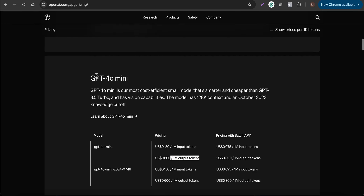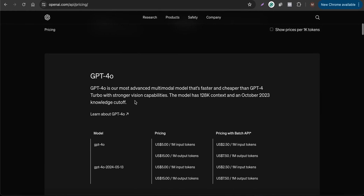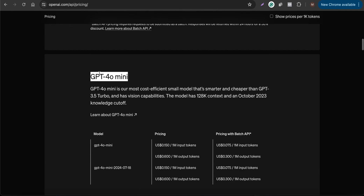If you use GPT-4o mini for your chatbot applications, you can save a lot of money instead of using the GPT-4o model. Let's see how GPT-4o mini works in terms of a chatbot lead generation and providing instant responses about your business.